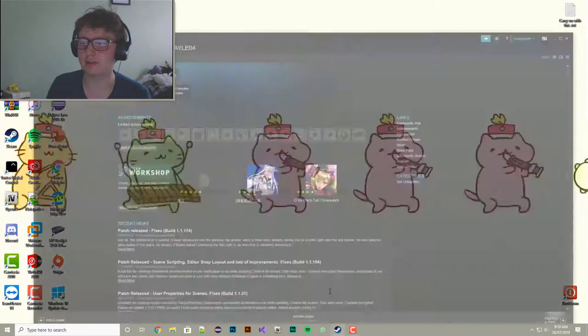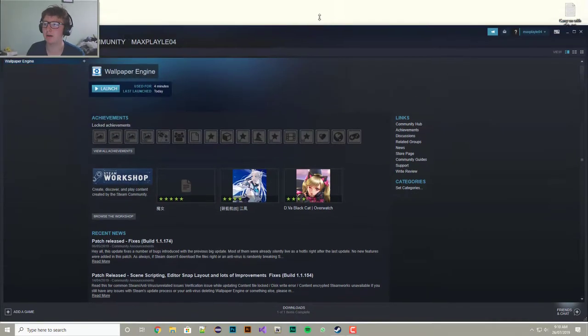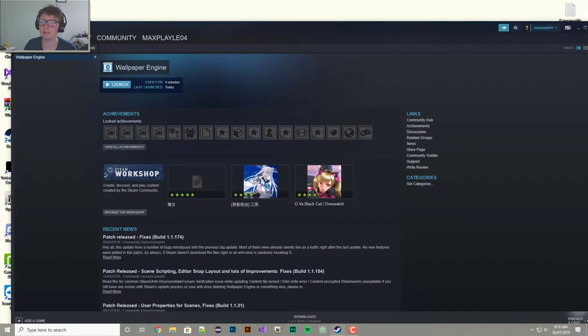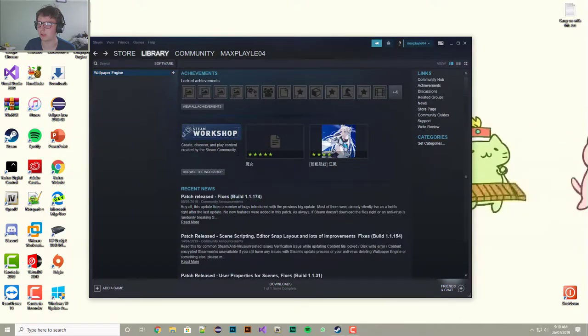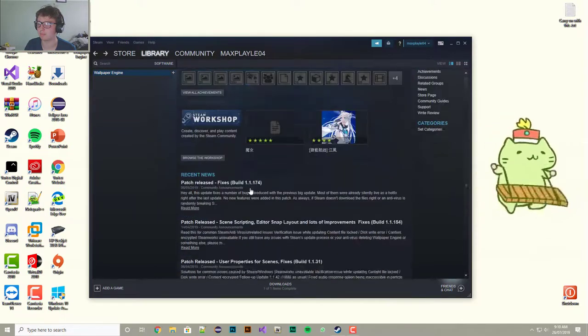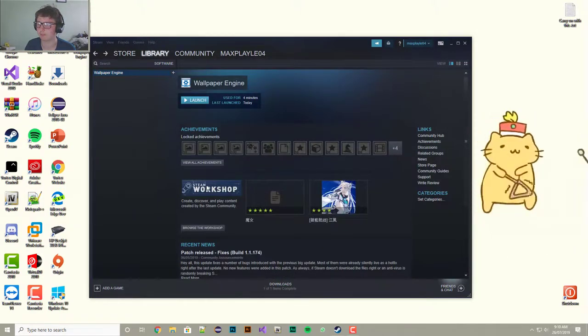So to get this app, you have to come over into Steam and you have to go and get an app called Wallpaper Engine. As you can see, I've used it for four minutes, but I've had this going for like ages.